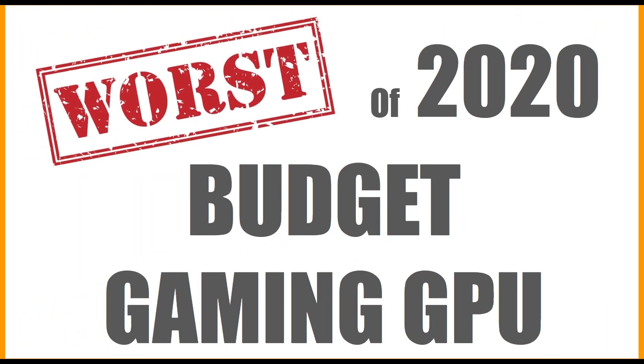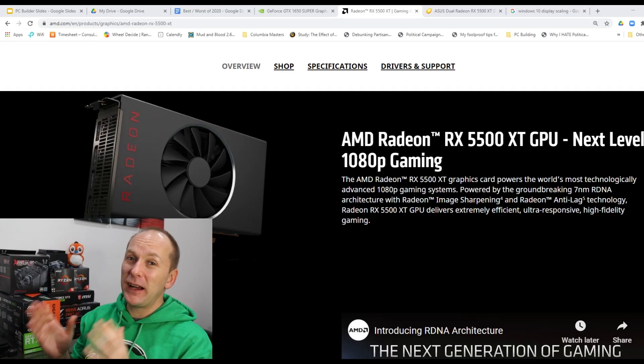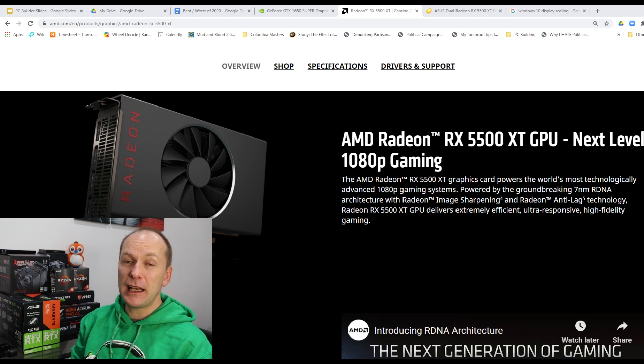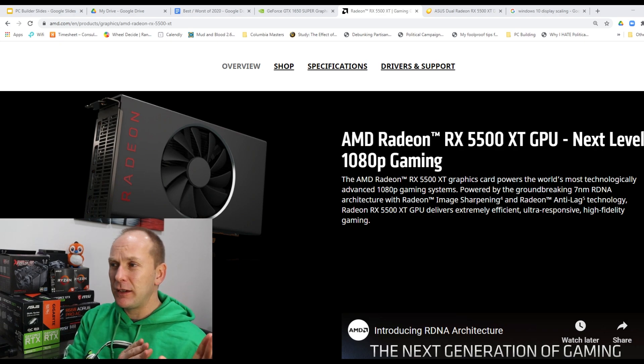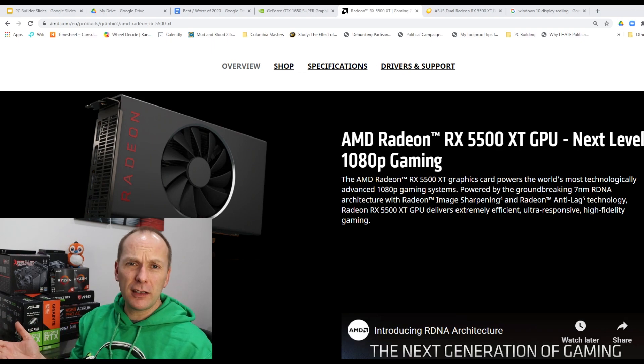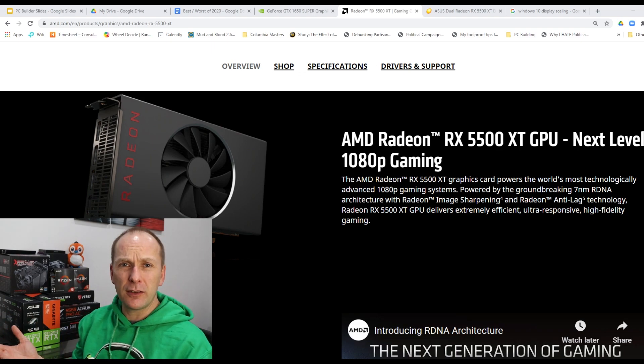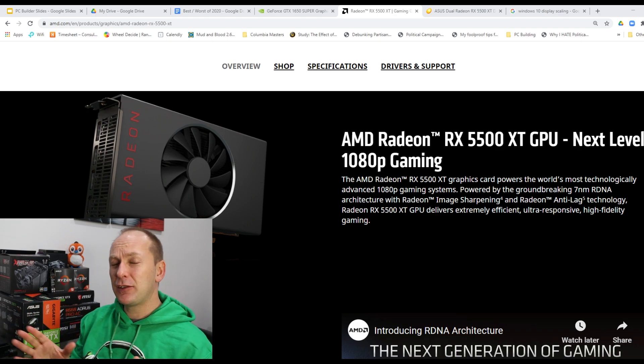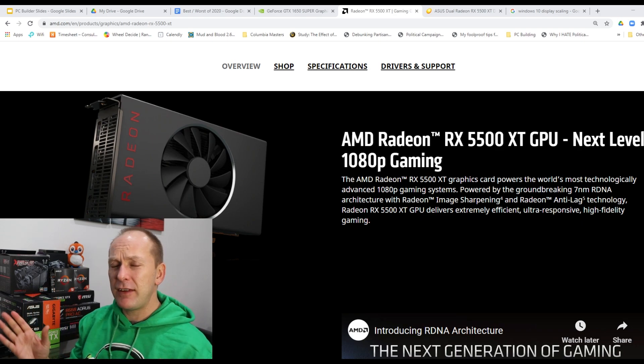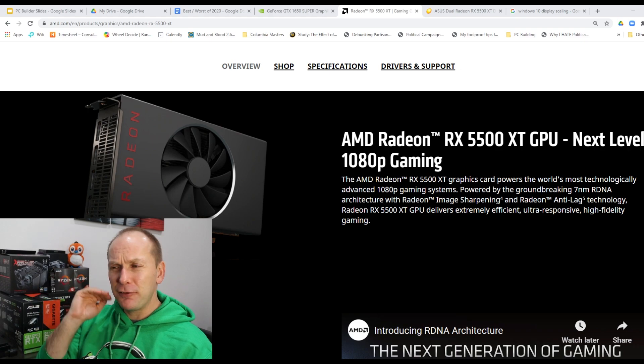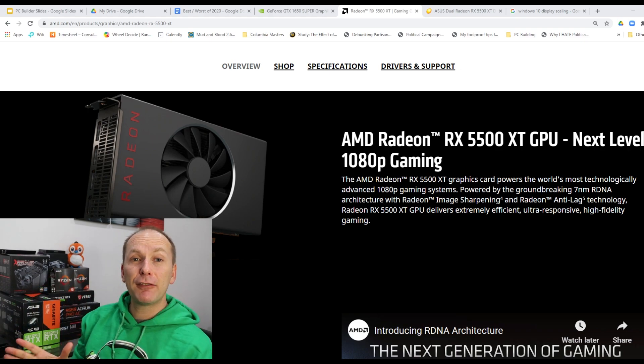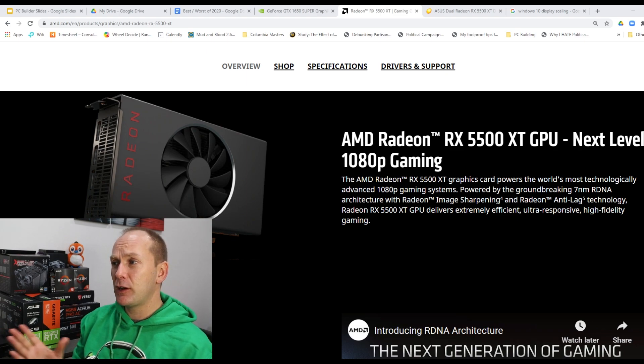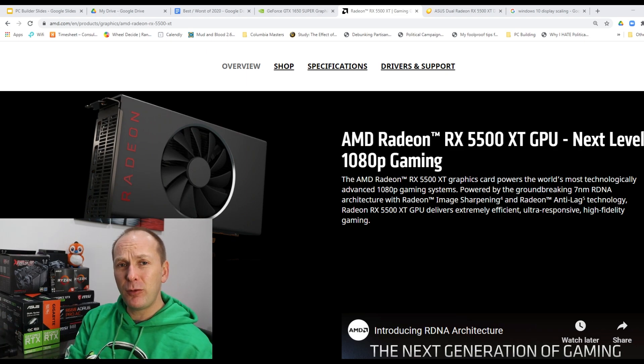So now let's go to the absolute worst graphics card in terms of price to performance at the budget level. And that was the AMD Radeon RX 5500 XT. Yes, I know it technically debuted at the end of December in 2019, but really the card didn't come into stock until earlier in 2020. This was going to be the successor to the RX 570, RX 580. Amazing performance at a very reasonable discount price.